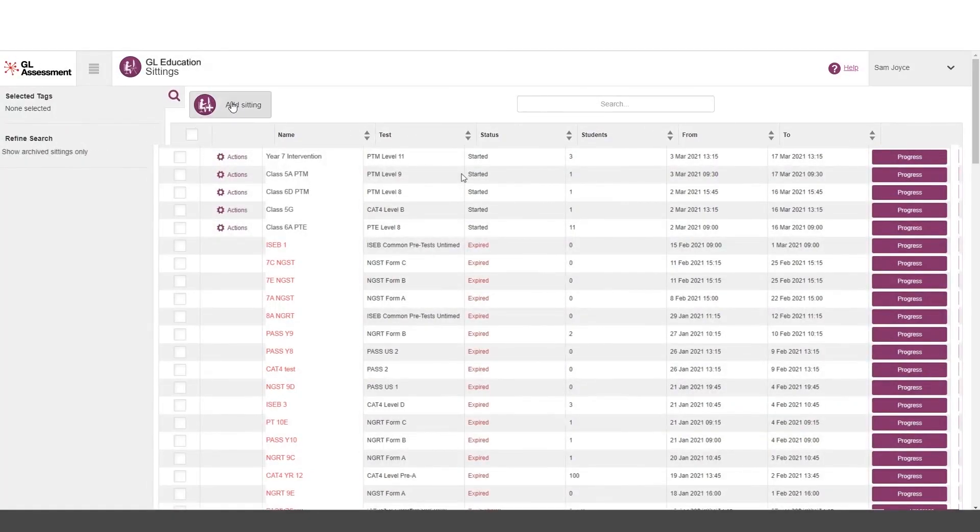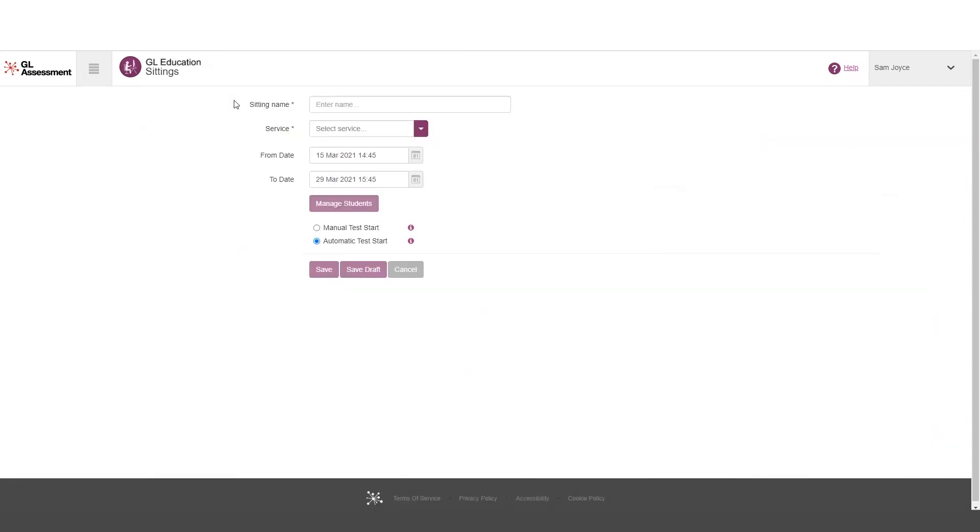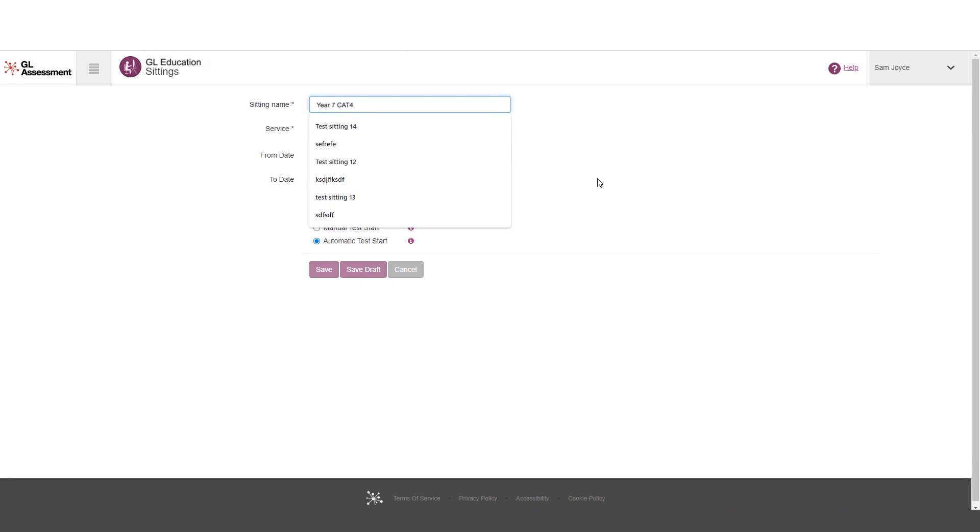However, if we want to add a new sitting, we're going to find a much simplified process. So first of all, we need to give the sitting a name and that name needs to be unique to the school.